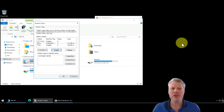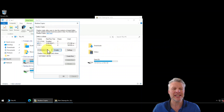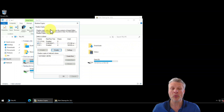Good day and welcome to the channel. In this very short video we're going to explain how to delete shadow copies, and in particular how to delete orphaned shadow copies, but we'll show you the normal way first.